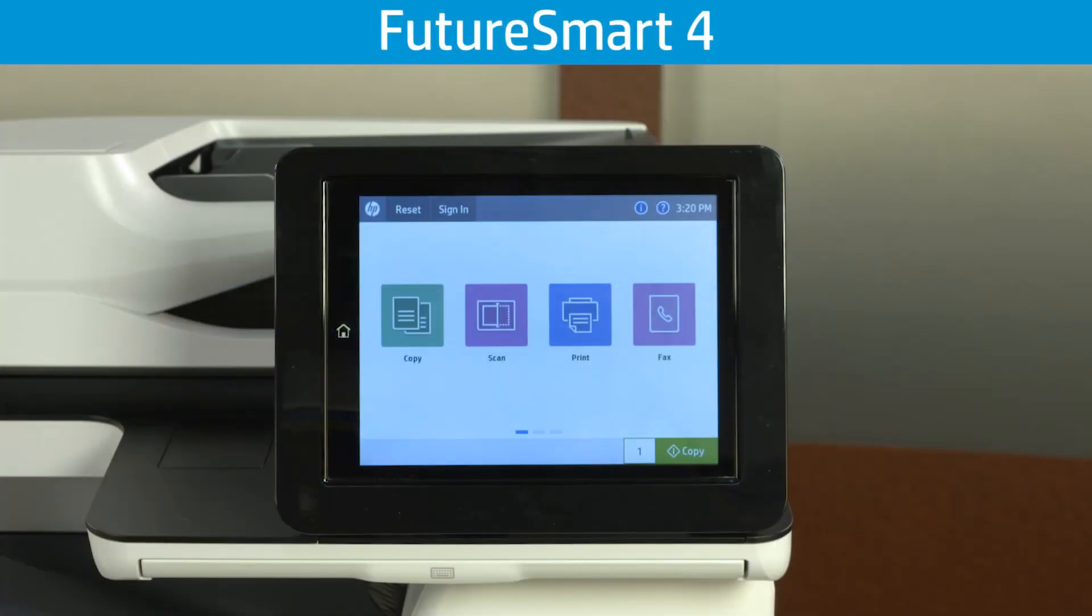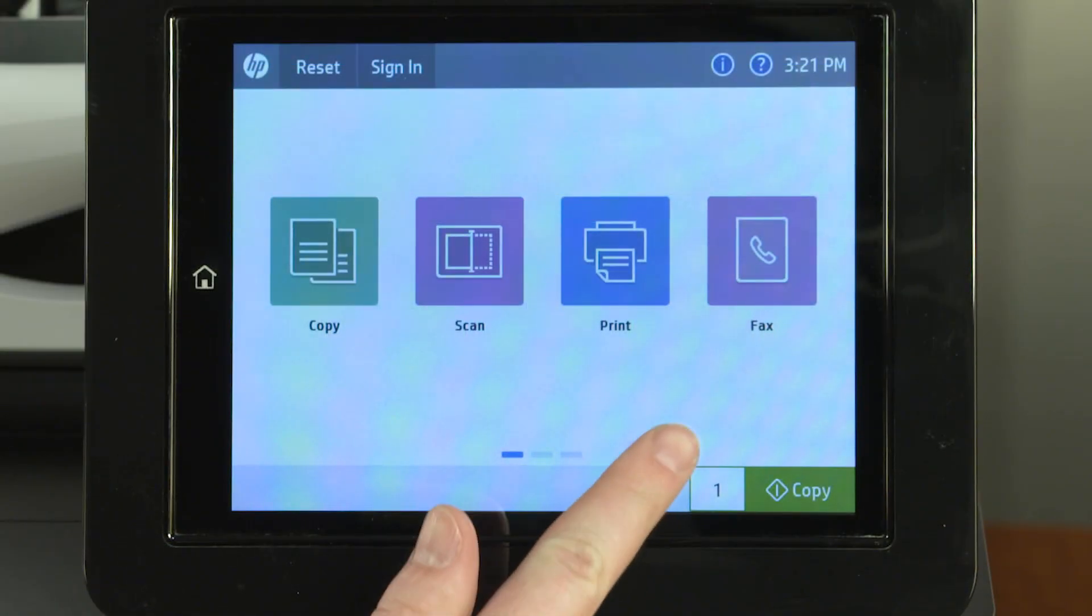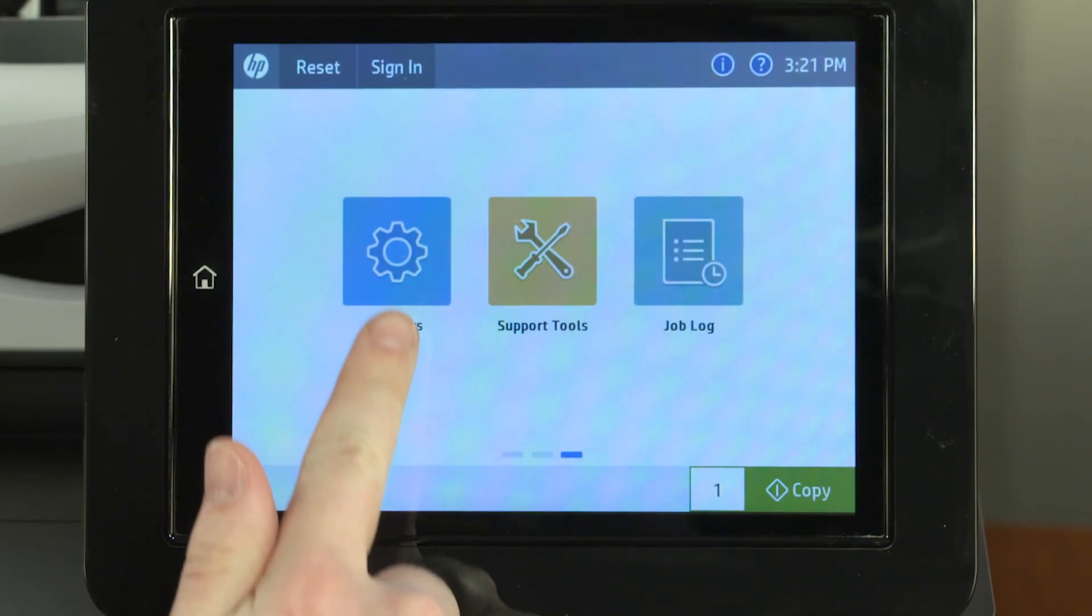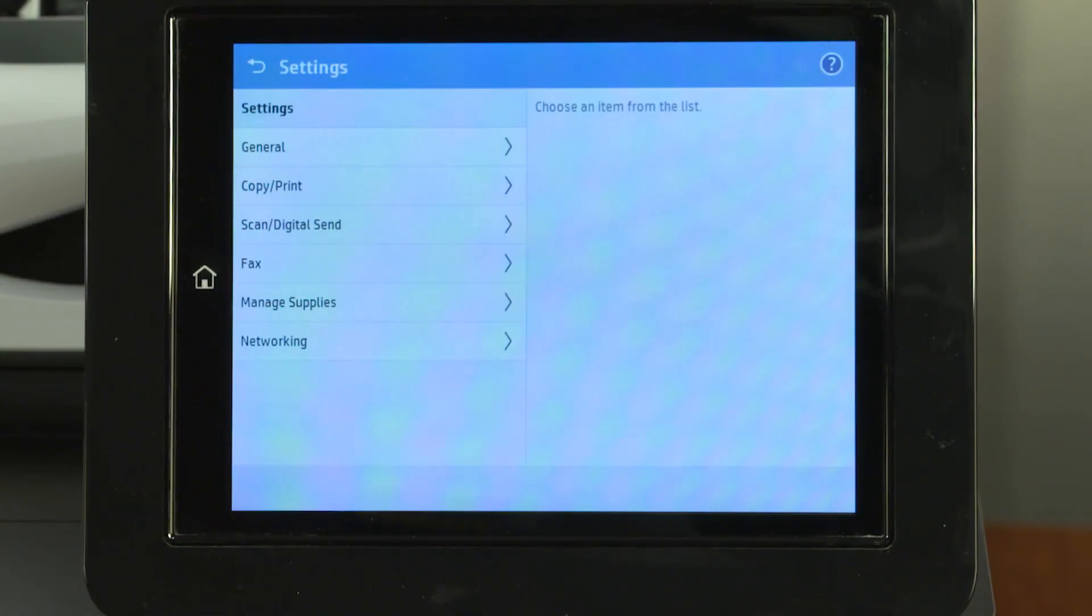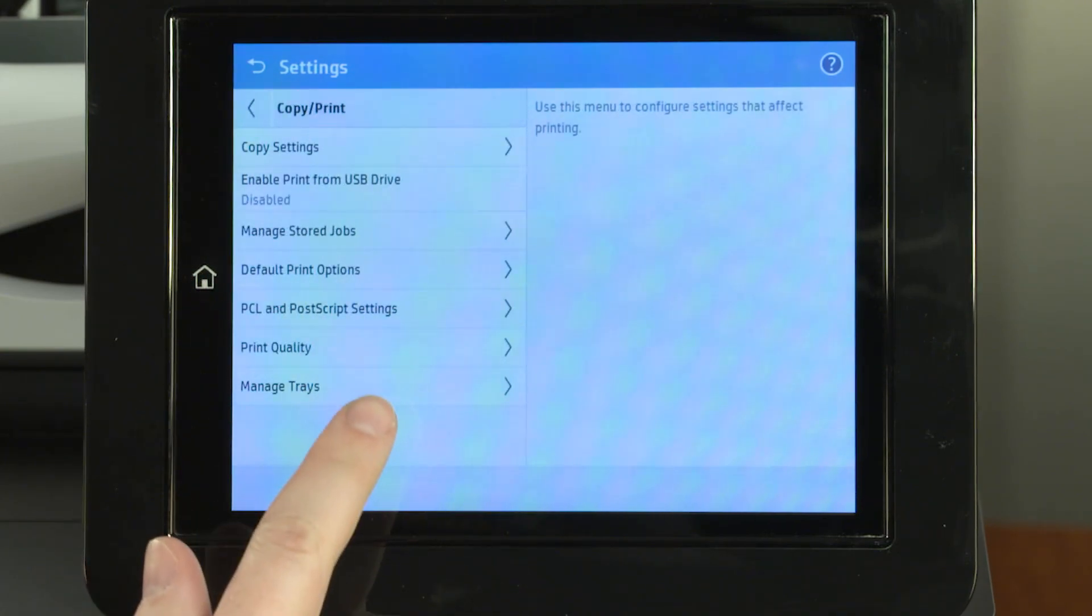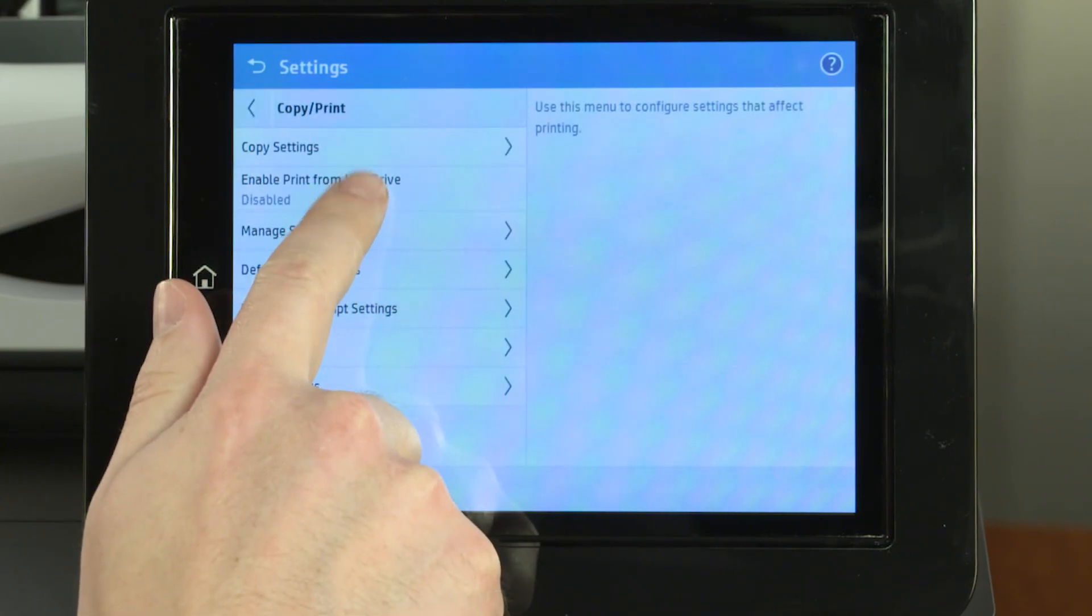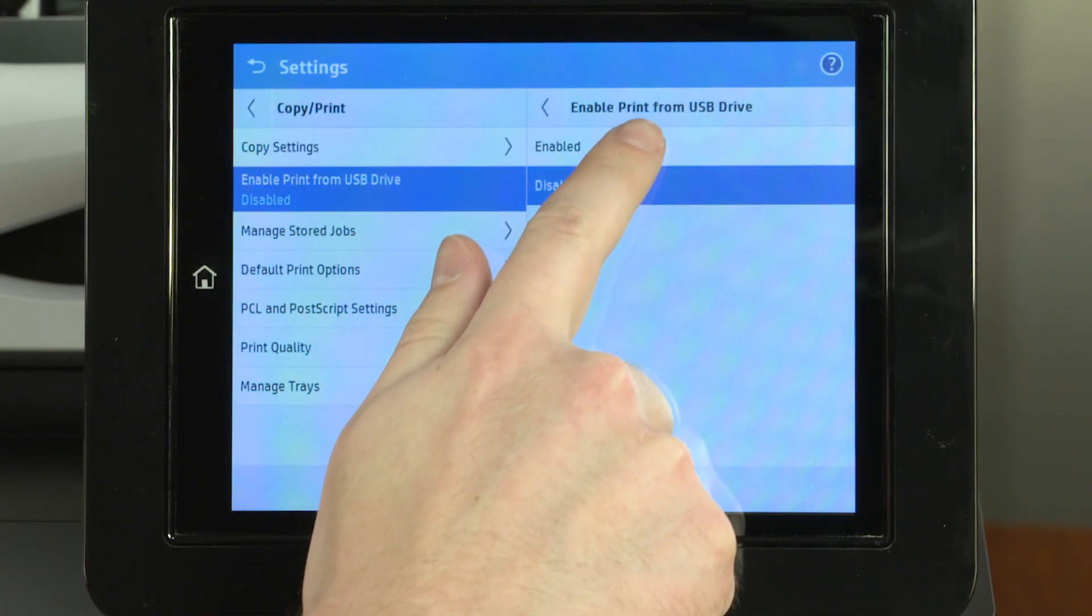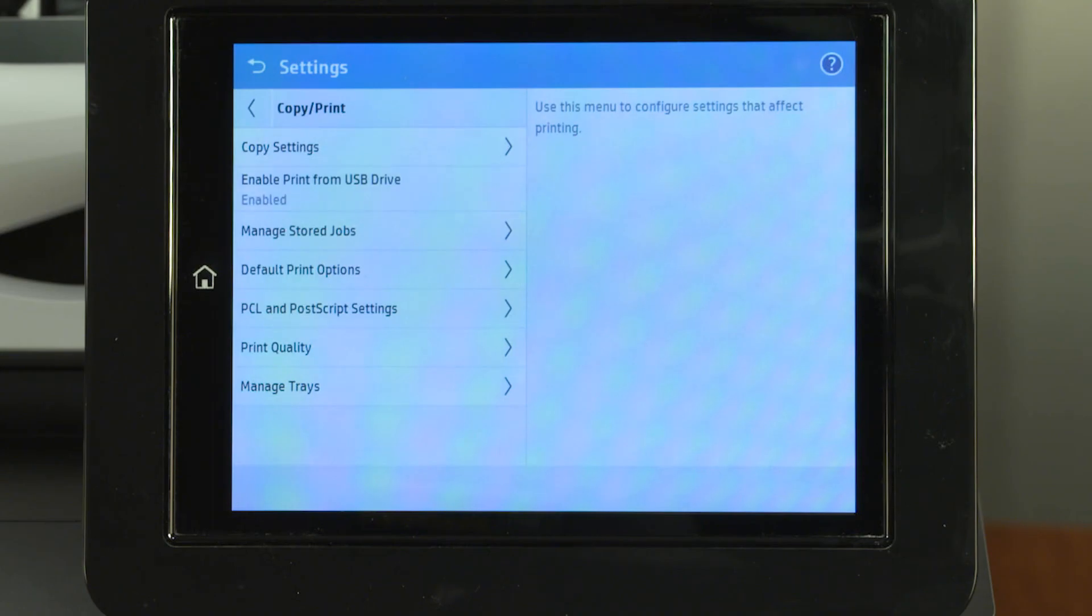On Futuresmart 4 printers, go to the printer control panel home screen and touch Settings. Touch Copy Print, Enable Print from USB drive, and then enable the option.